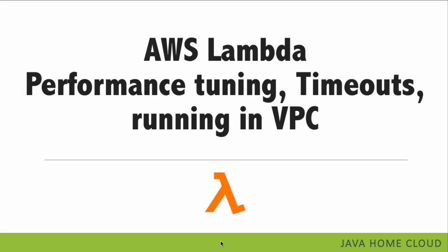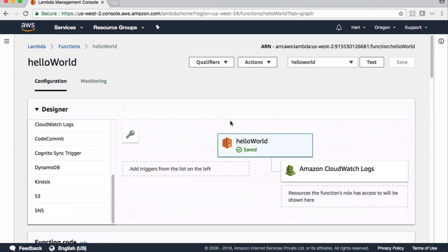In the previous video we saw how to create your first Lambda function. In this video let's talk about how to performance tune Lambda, how to manage timeouts, and when and why we need to run Lambda inside a Virtual Private Cloud. First let's talk about performance tuning and timeouts, and later we'll discuss running Lambda inside a VPC.